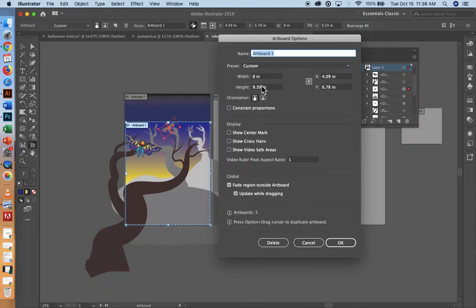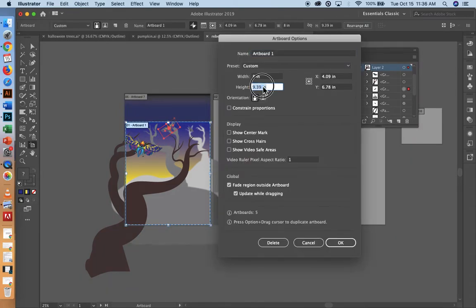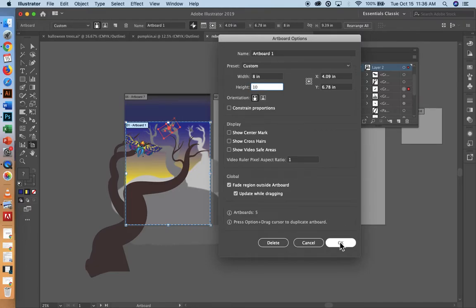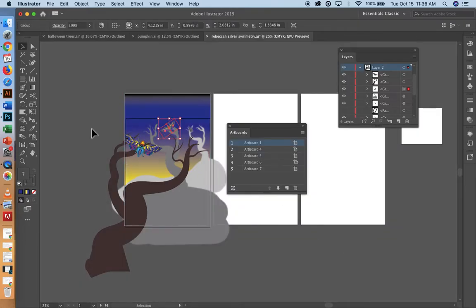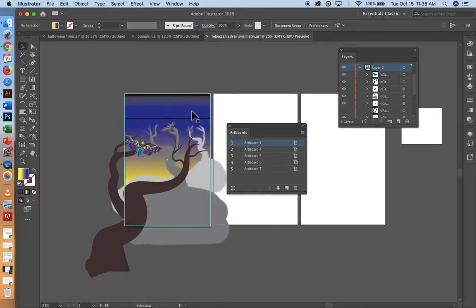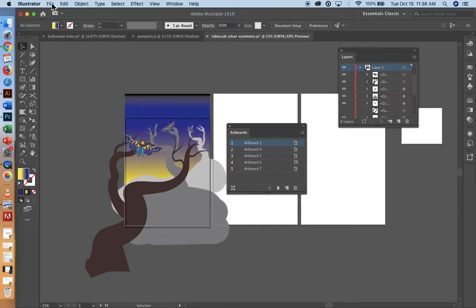But for me, let me move this back to 8 by 10. Make sure that's the right dimension. I'm okay with it looking like this. That doesn't bother me at all. So now that I have that set up, I'm ready to save this.